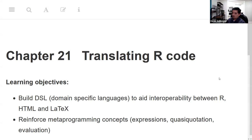Welcome back to the Data Science Learning Community Book Club for Advanced R. We are finishing up the module on metaprogramming, and I have a particular interest in this where we're going to translate R code.